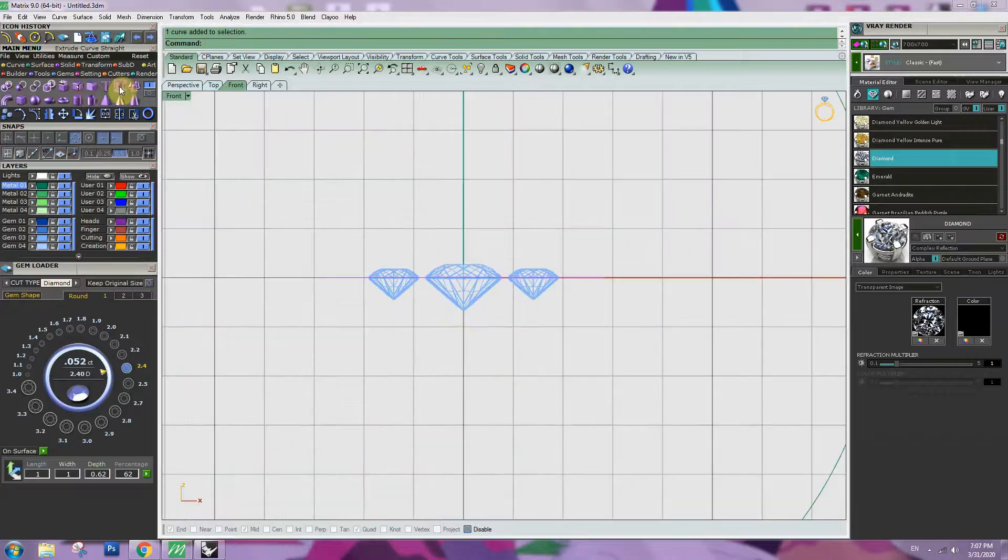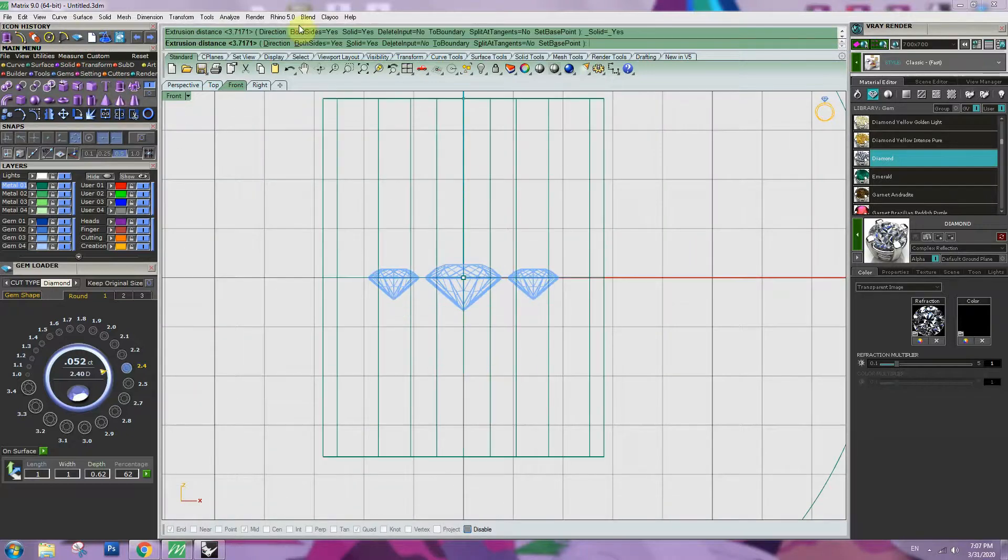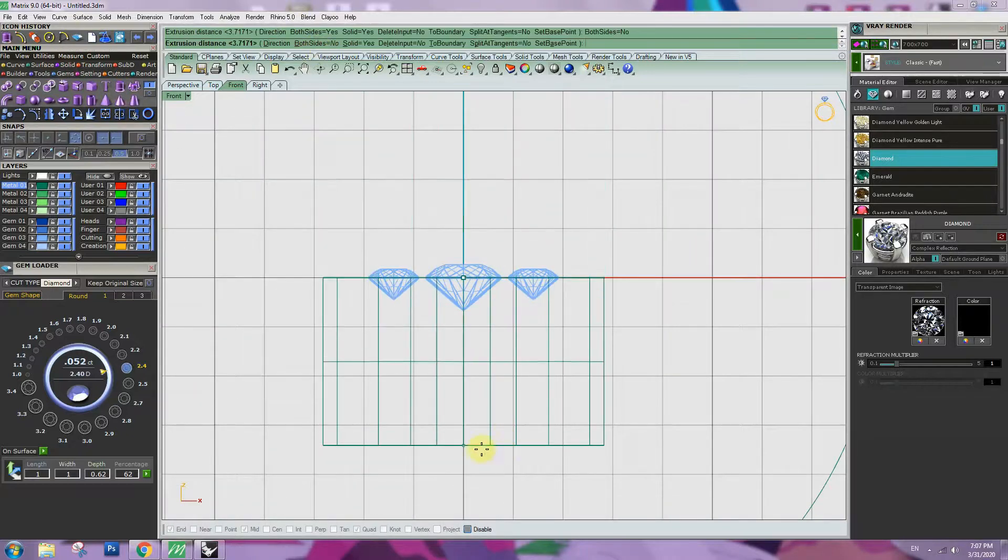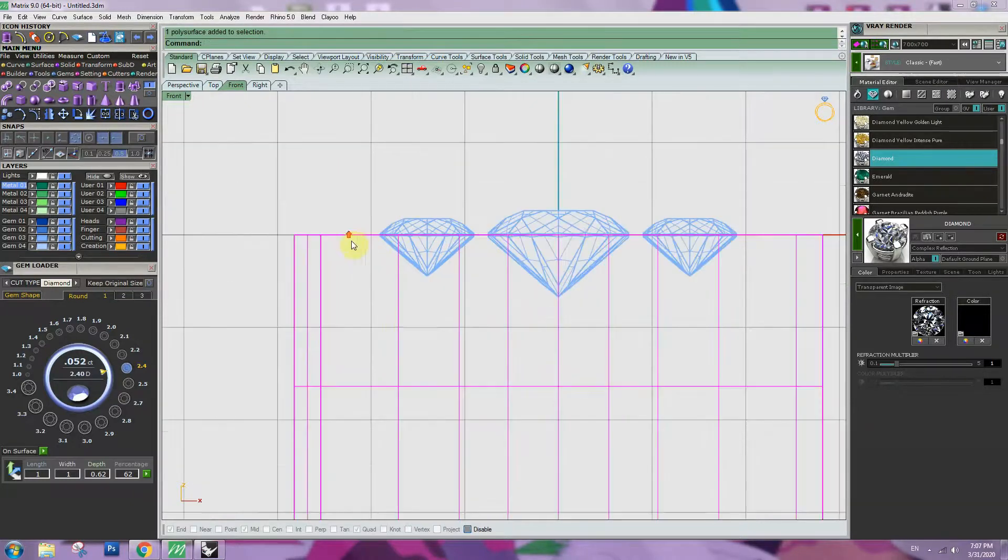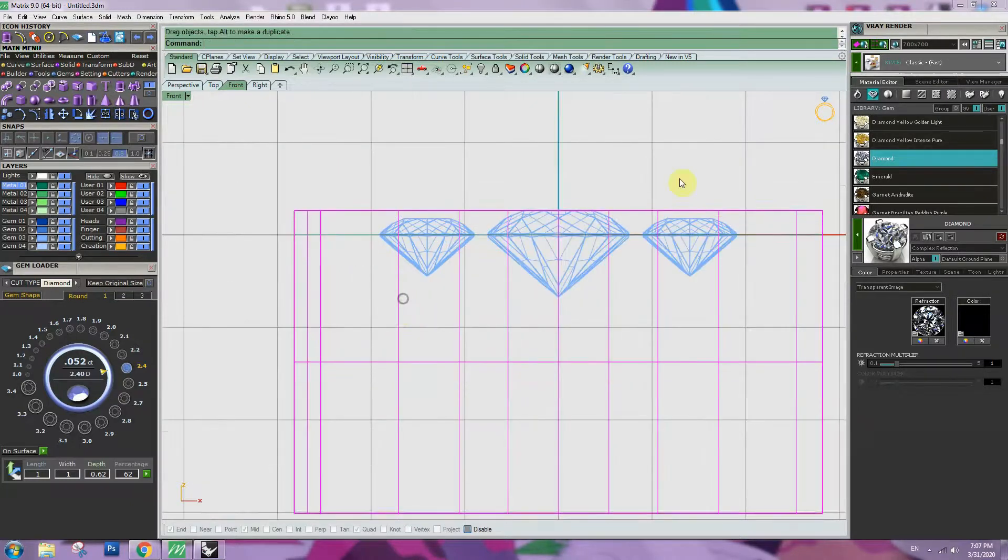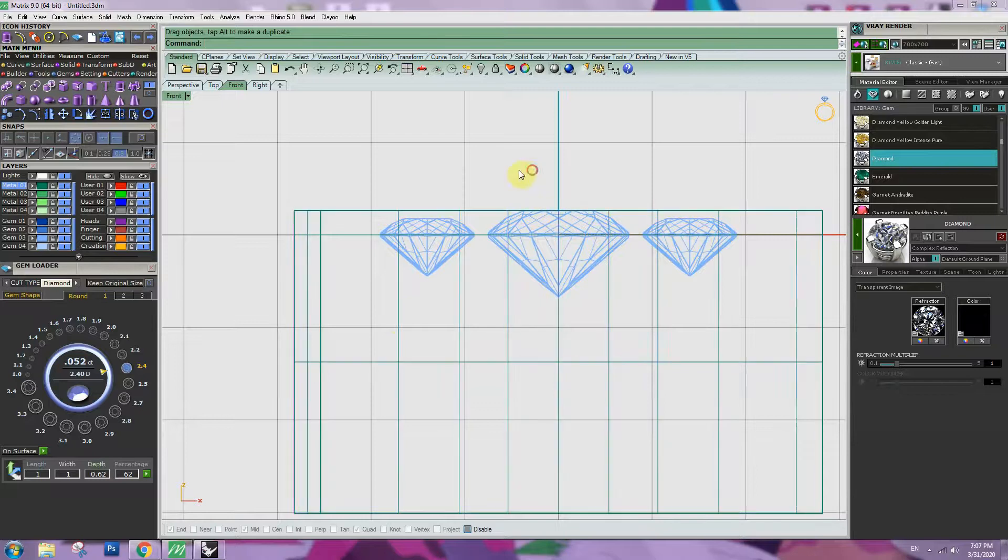Extrude one side. Go to bottom, bring up, touch the top of the stone.